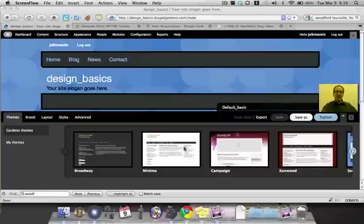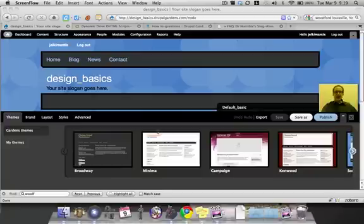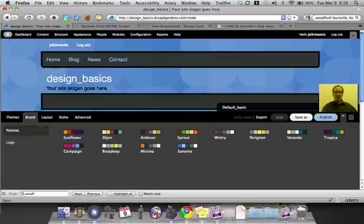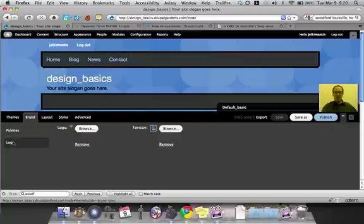Last time we talked about themes and applying a theme. This time we're going to talk about your site branding. So click on brand and it'll bring up two options, palettes and logo.